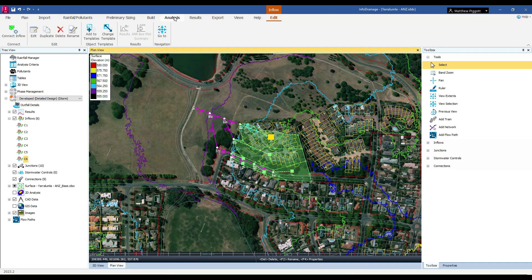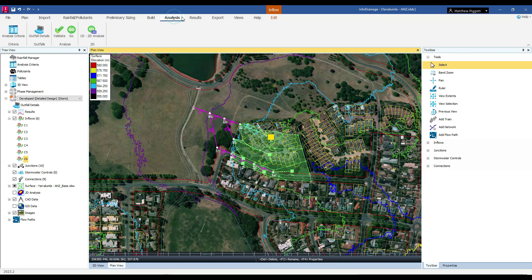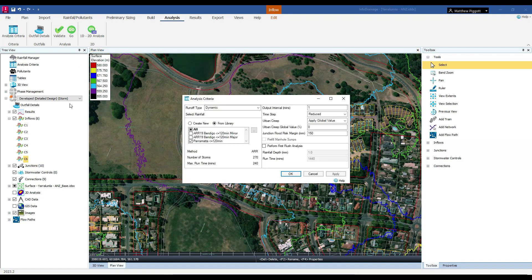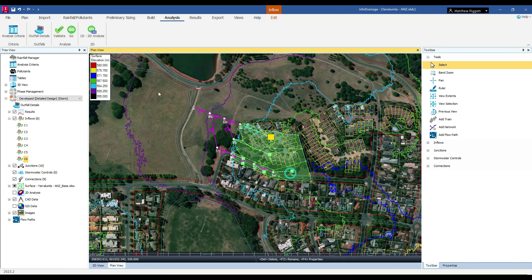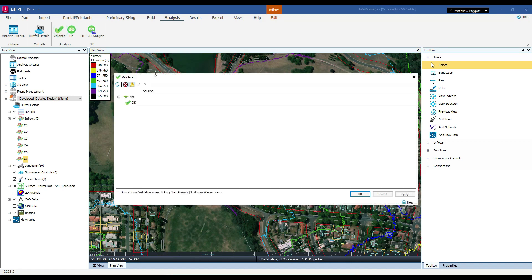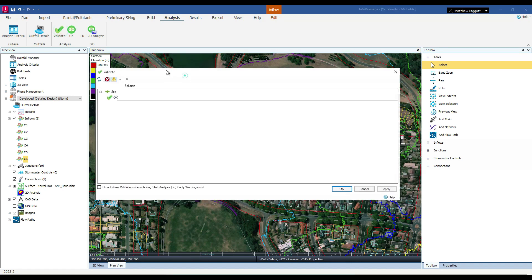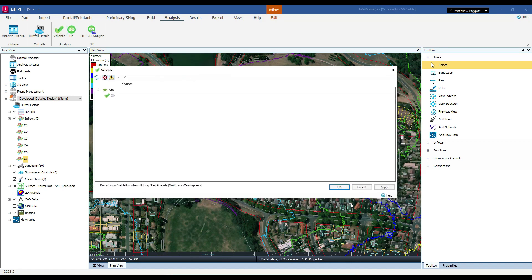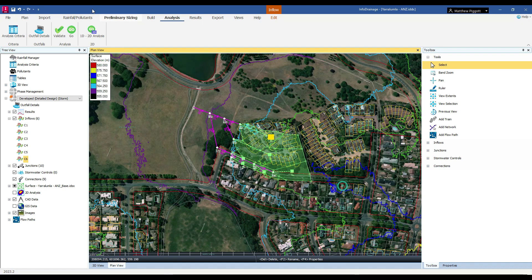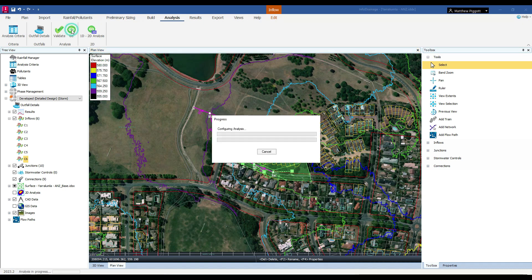To simulate our storms, we come through to the Analysis tab, and we select the rainfall under the Analysis Criteria window. As you can see, we are running 270 storms. We can then validate the model to check if there are any errors or warnings, and then kick off the simulations.